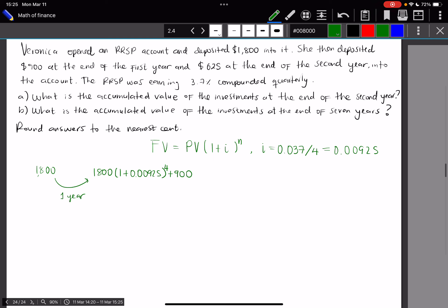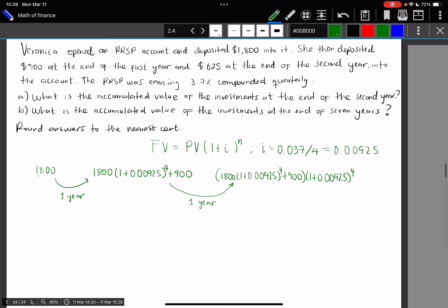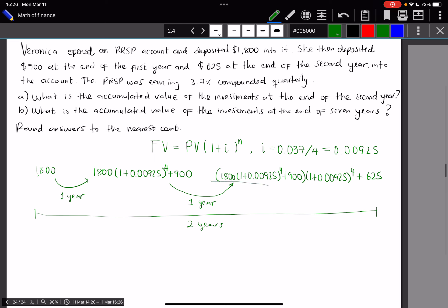To find the accumulated value at the end of the second year, we consider how much the year-1 balance grows over one more year — another 4 compounding periods. So we take ($1,800 × (1 + 0.00925)^4 + $900) × (1 + 0.00925)^4. Then, because Veronica deposits $625 at the end of the second year, we add that amount as well.